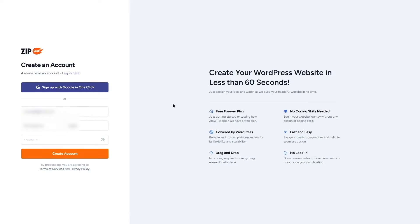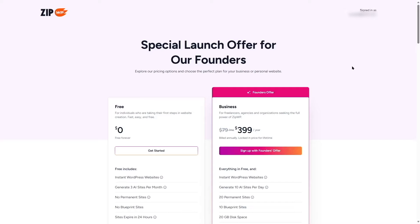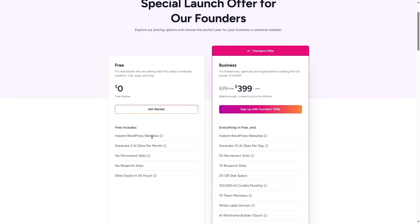Now we're going to click the 'Create Account' button and wait for it to create our account. Once signed in, we're given two options: the free account and the business account. With the free account, we get instant WordPress websites, can generate three AI sites per month, but no permanent sites — sites expire in 24 hours.